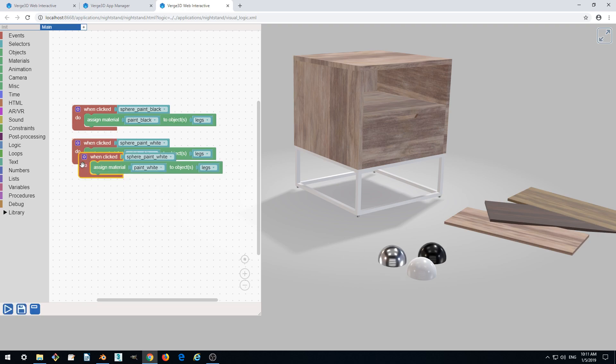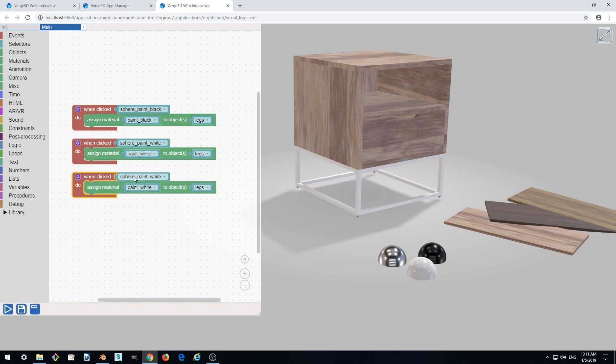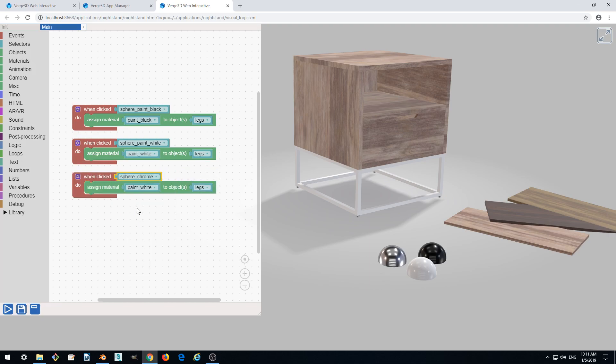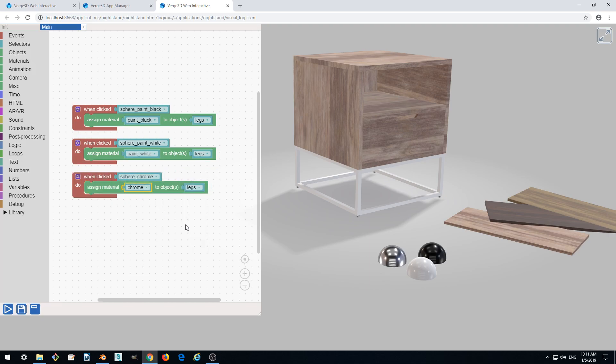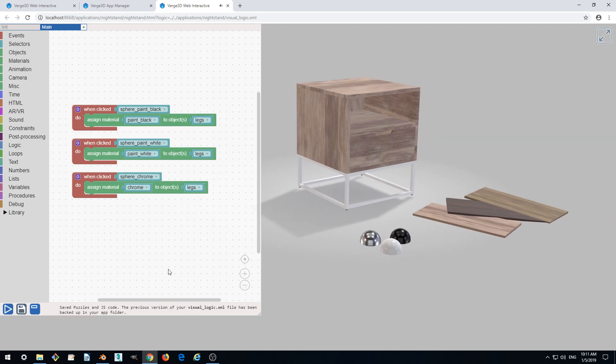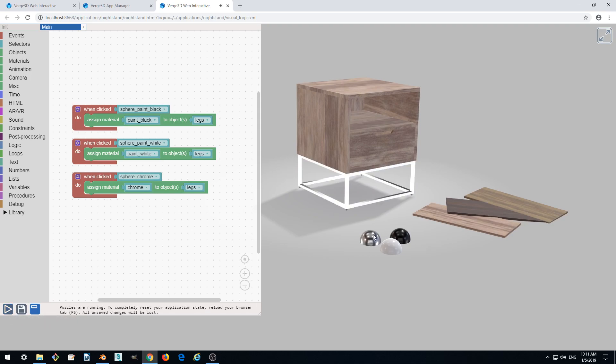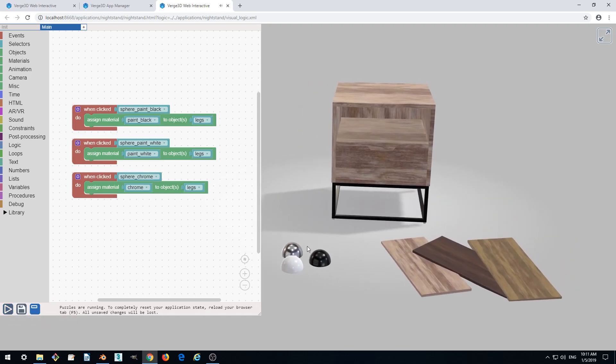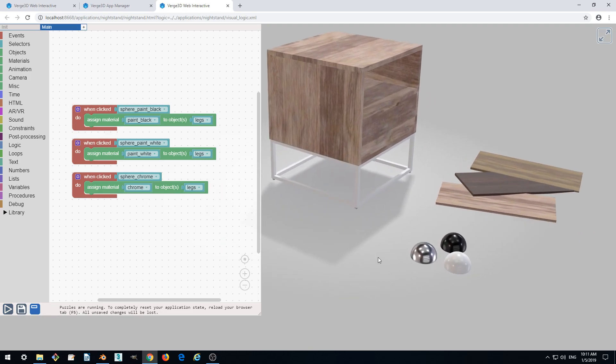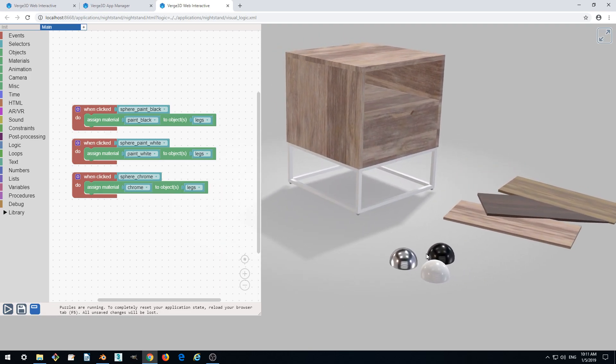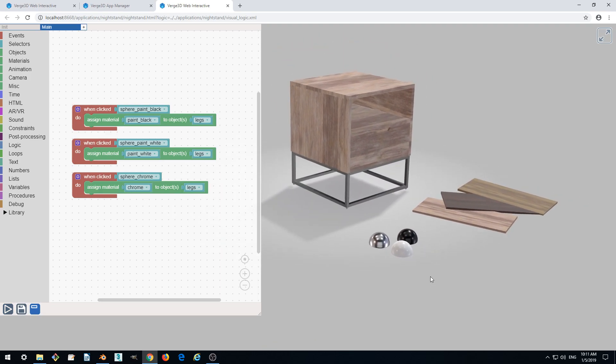So duplicate, select sphere chrome, assign chrome material to legs. Right, it works. Perfect. So that's it for now. Thanks for watching and see you later.